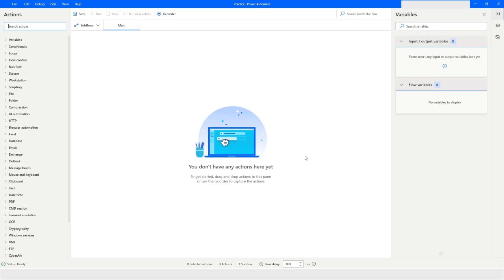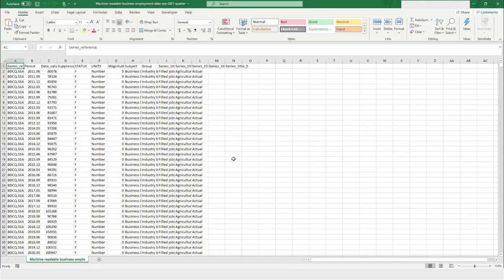Hi guys, welcome to my YouTube channel. In today's video we will learn how to read data from a CSV file and how to extract values from a column into a list in Power Automate Desktop. Please watch this video till the end so that you can understand it completely. If you have not subscribed to my YouTube channel, please click on the subscribe button. So let's get started.